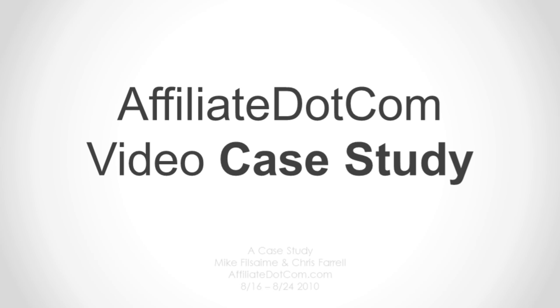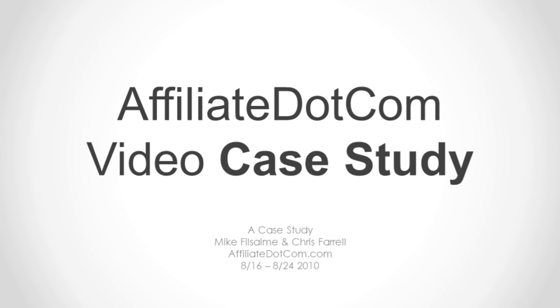Hey, it's Lon. In this video case installment, I'll be digging for some more gold from the old affiliate.com video launch series.